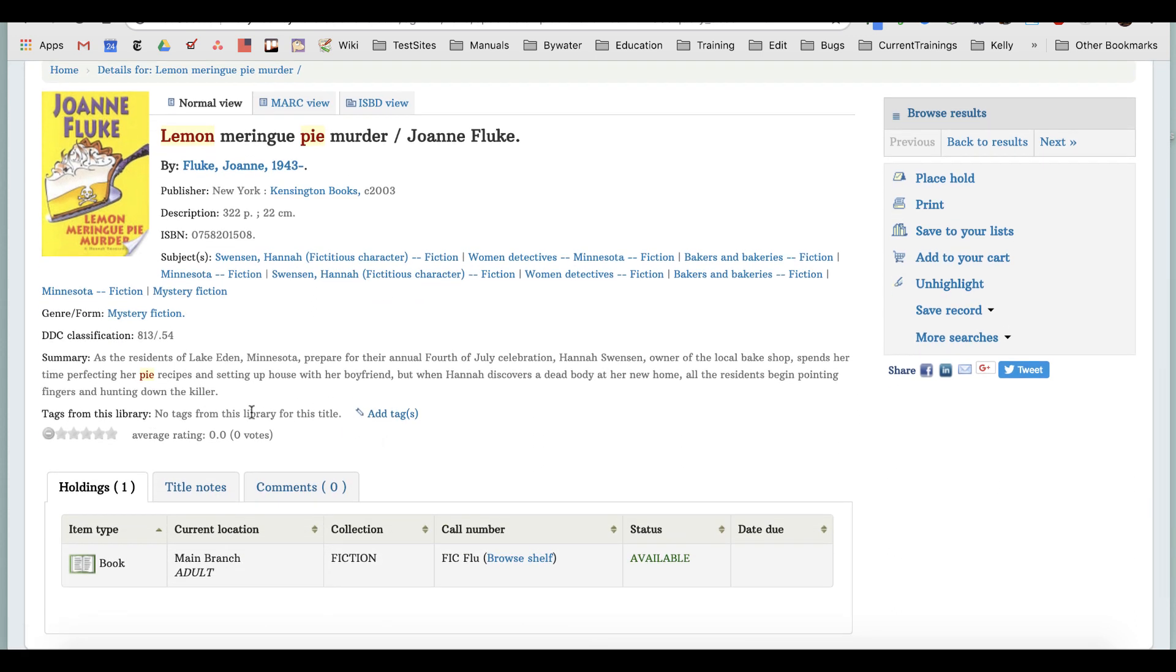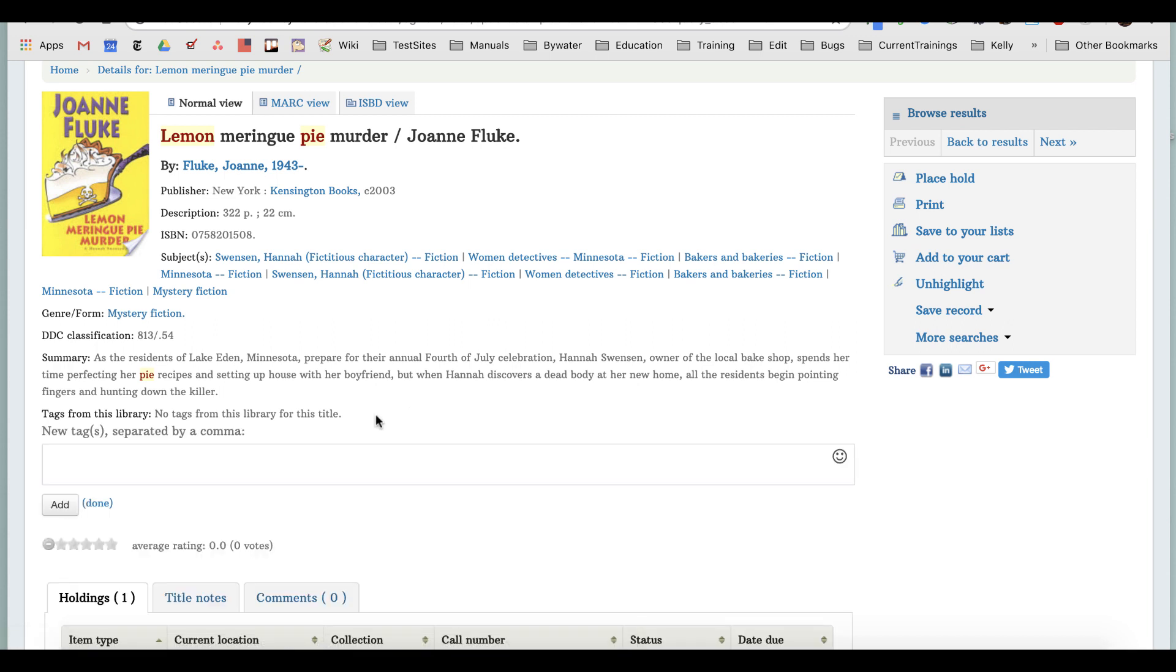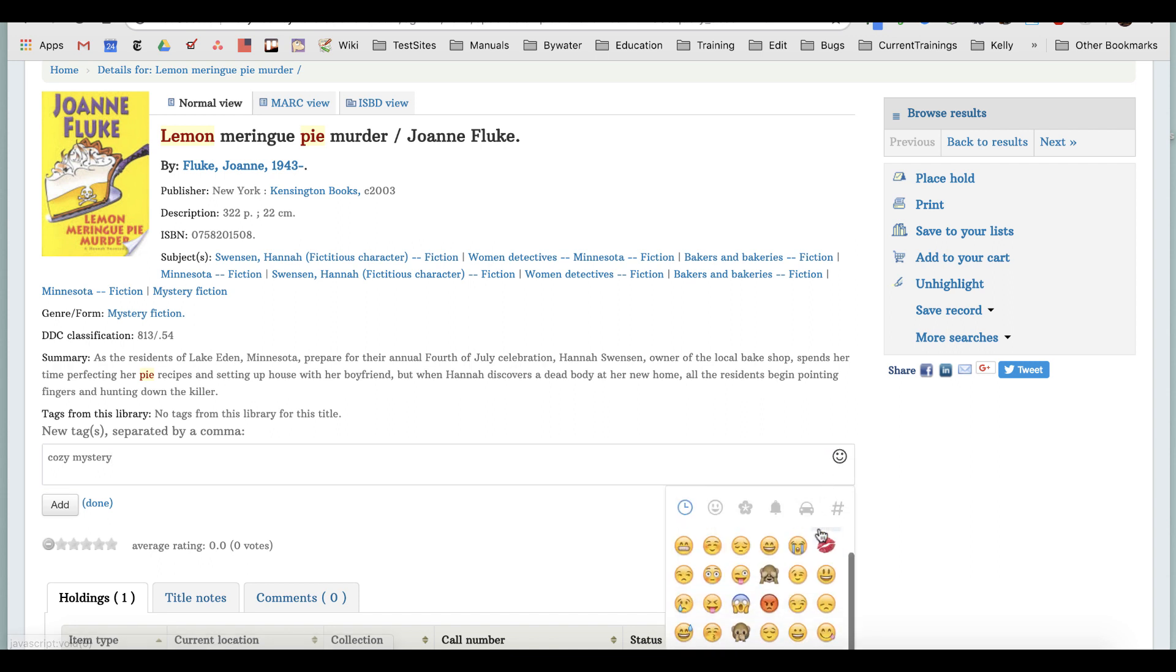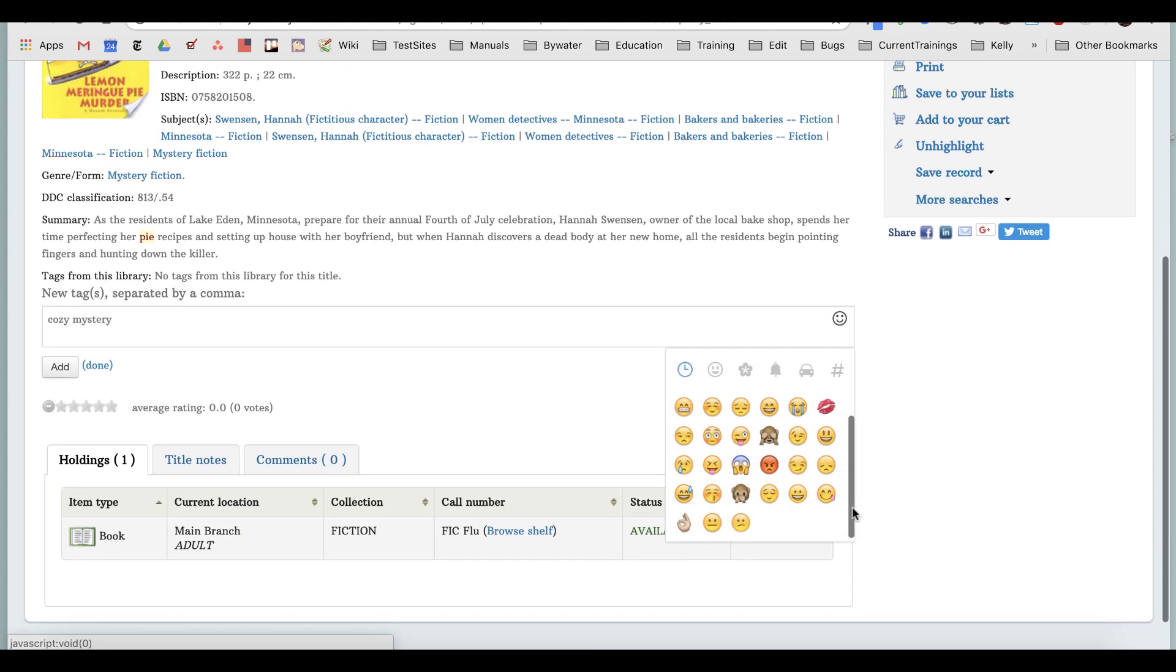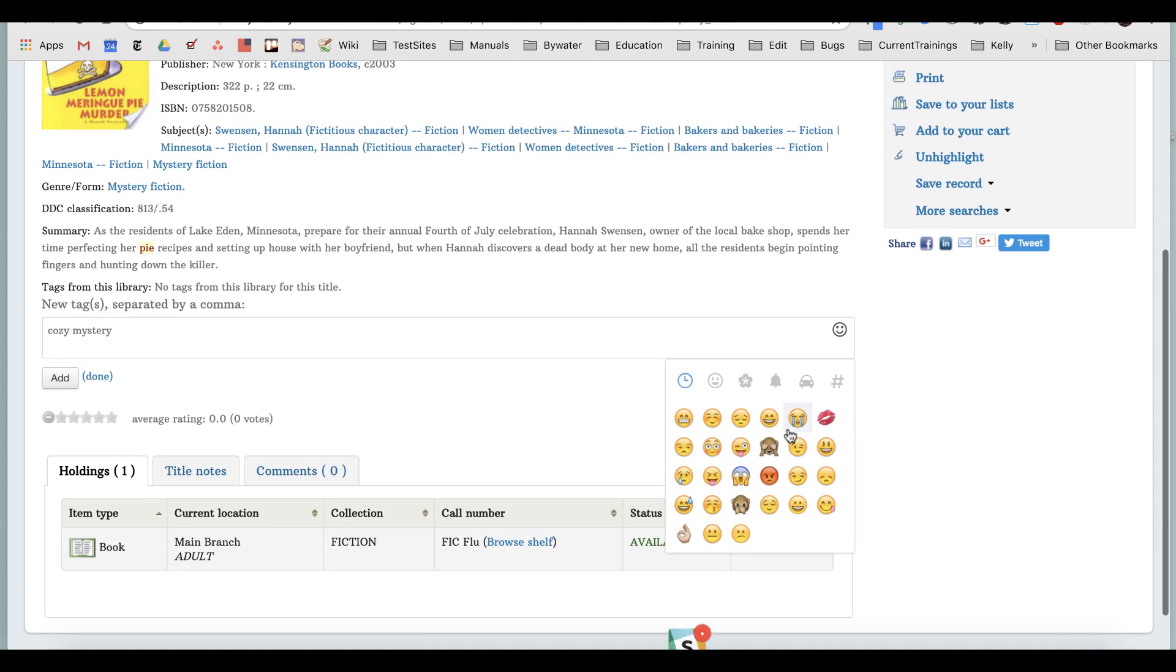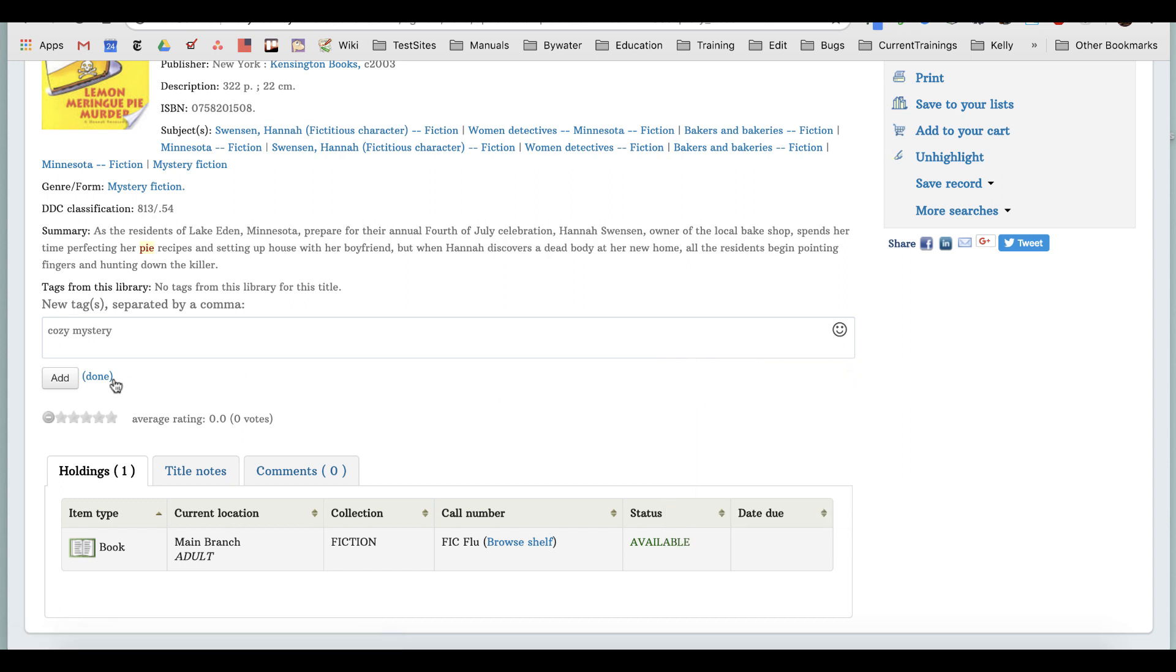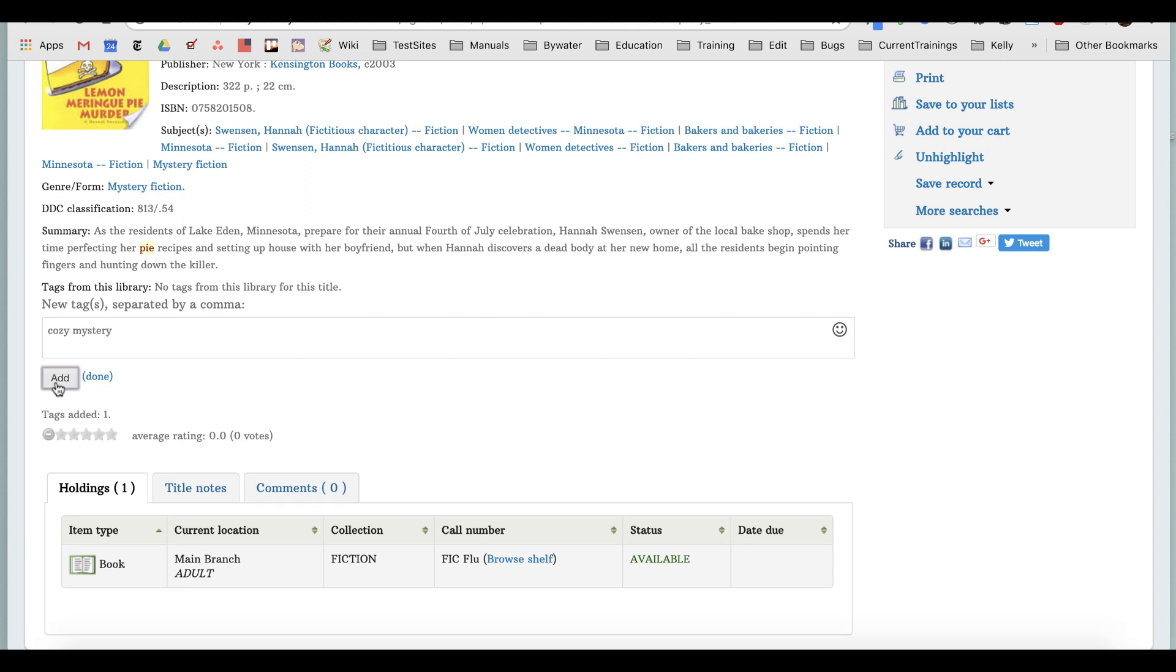I'm going to take this add tag, click it, and then type my tag in. It could be one word or two words. You also have the ability to add emoji tags if you wanted to do that instead of using words. Once you're done, you can hit add. You can see your tag has been added.